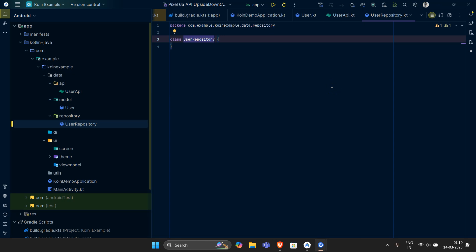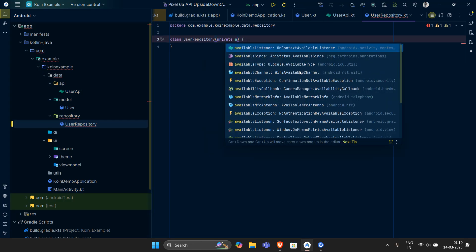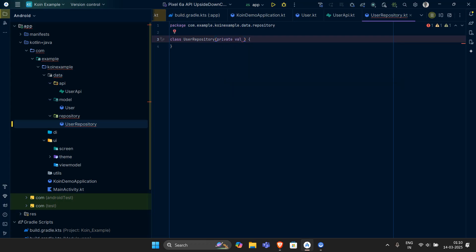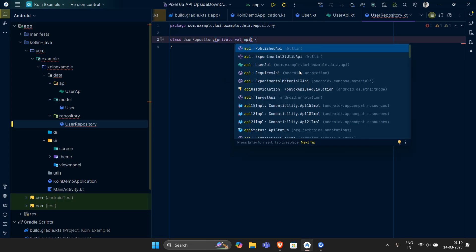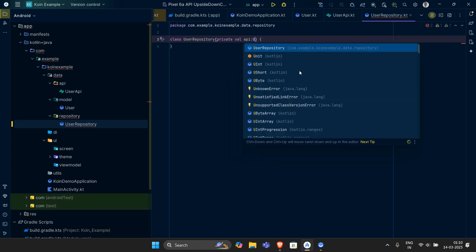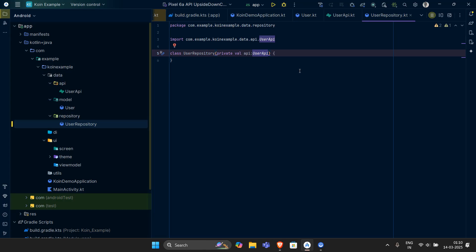Welcome back guys. In this video we shall work upon our repository. Let's come and work over here — this is our class UserRepository. What we want is this will require our API services to work further. So let's have a private val, and why private? Since this thing is limited to this class only, that's why we implement private. So let's have a val API which is going to extend UserAPI.